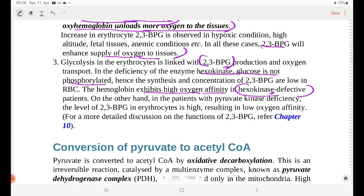In patients with pyruvate kinase deficiency, the level of 2,3-BPG in erythrocytes is high, resulting in low oxygen affinity of hemoglobin.